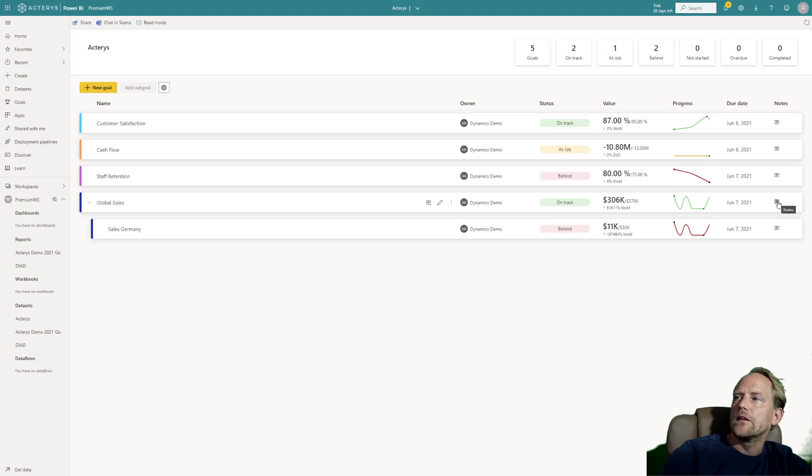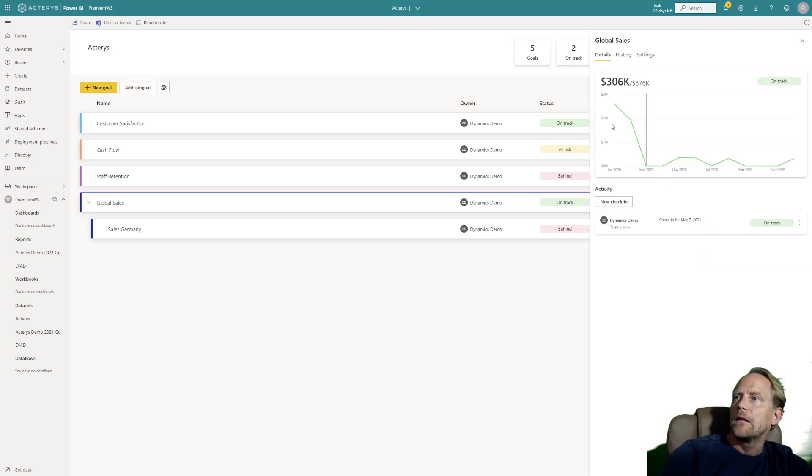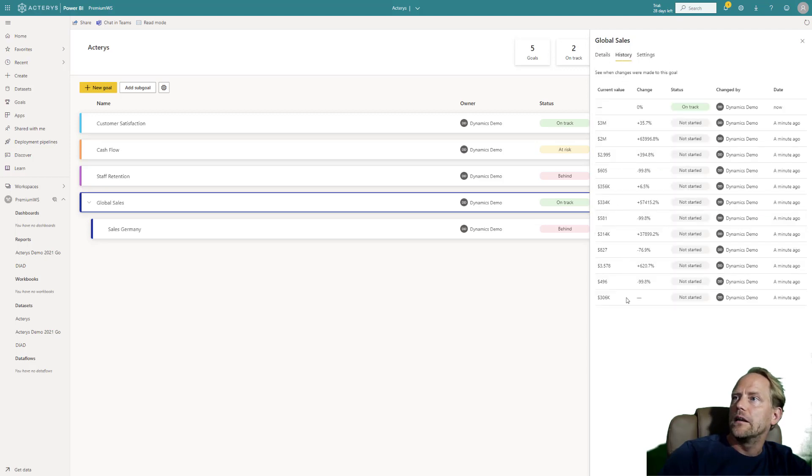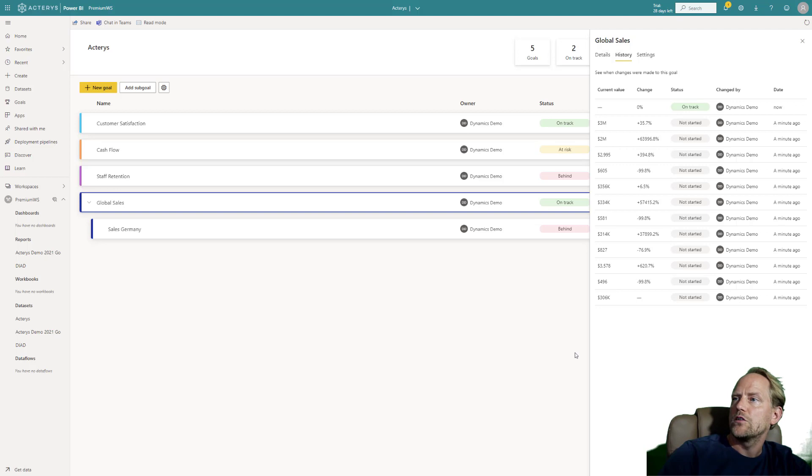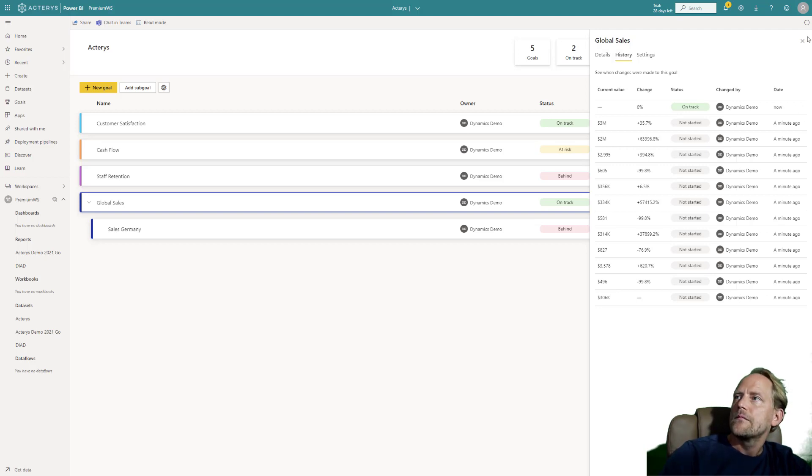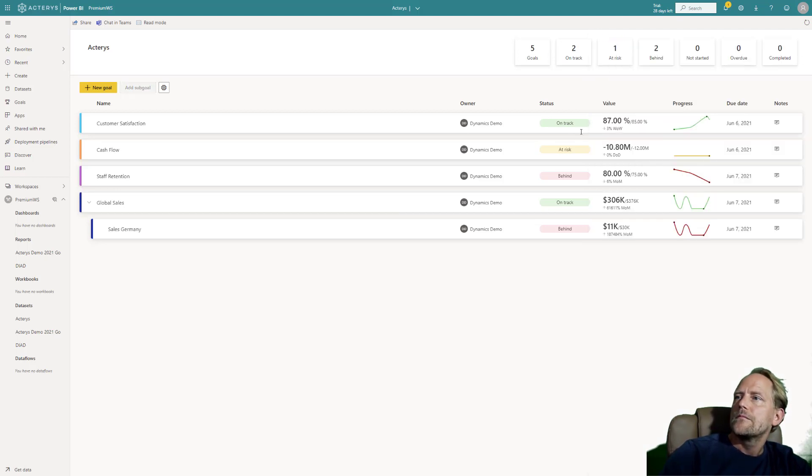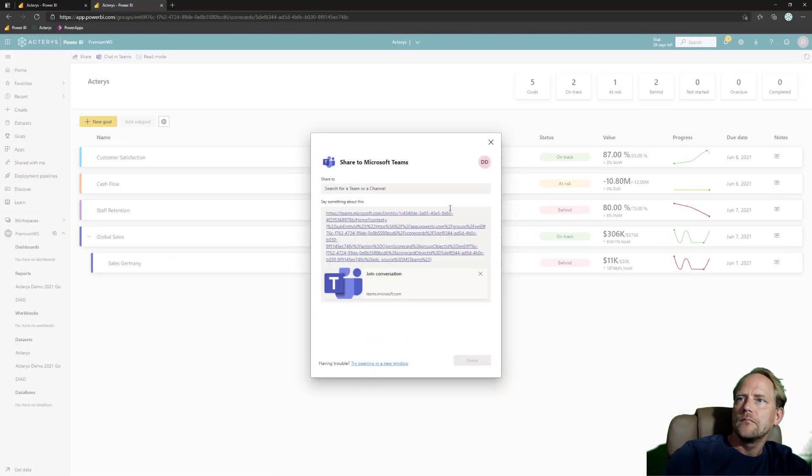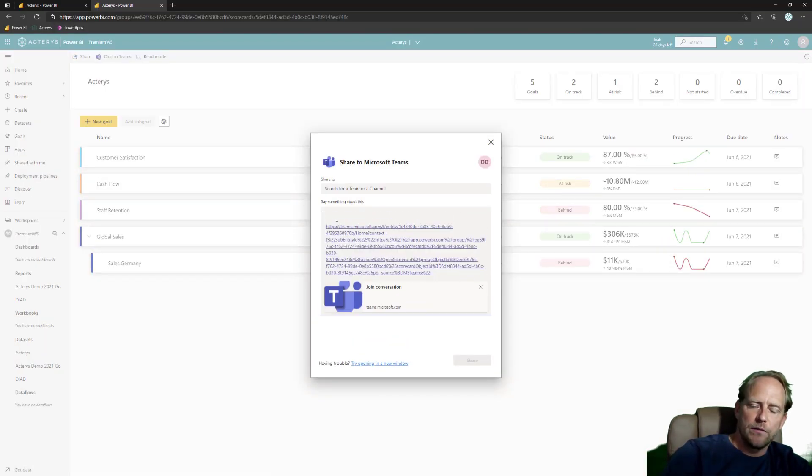And I also have a few other options here. I can see now the timeline in more detail and I can see the history of the changes. And I can also then immediately work on this in Teams and explain that I made some adjustments here.